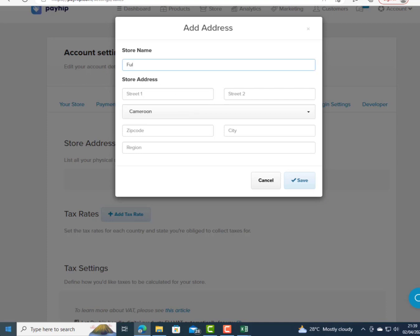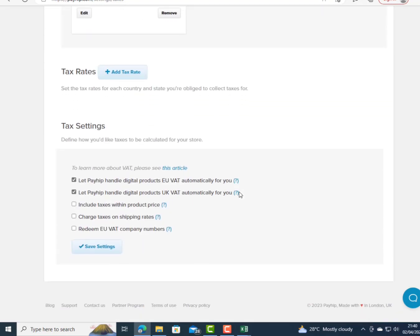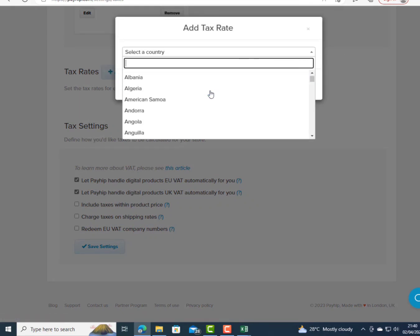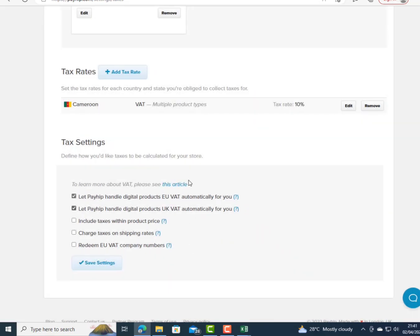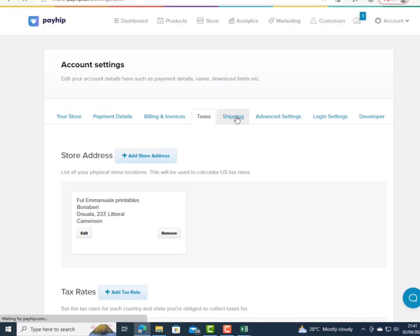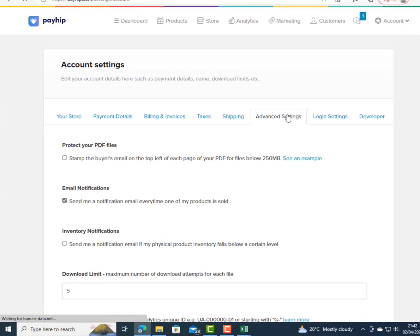I enter my name and the address of my shop. Under tax rate, I select my country and configure the tax system and percentage. After completing that, I click 'Save Settings.' For shipping, there's nothing to do since this is a digital product, but physical product sellers can configure it there. Under Advanced Settings, there's an email notification option.